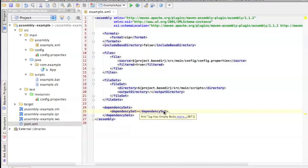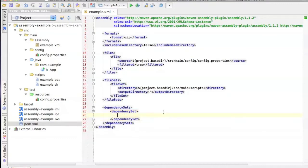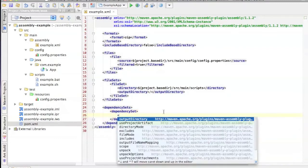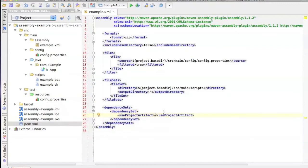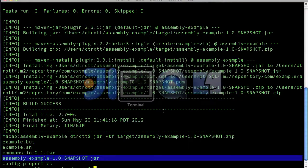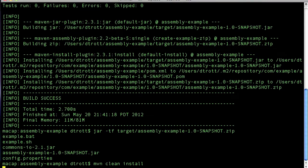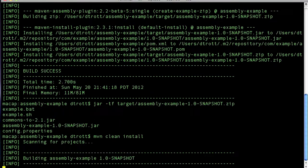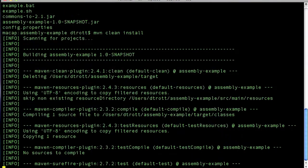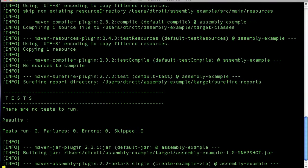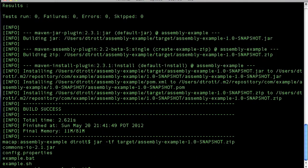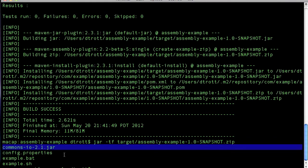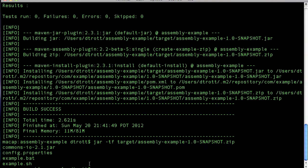Now, if we didn't want the jar file itself of this project, I can say use project artifact false and rebuilding that. And take another look. And now we've only got the direct dependencies of the project. So you can use flexibility here to do this either way.